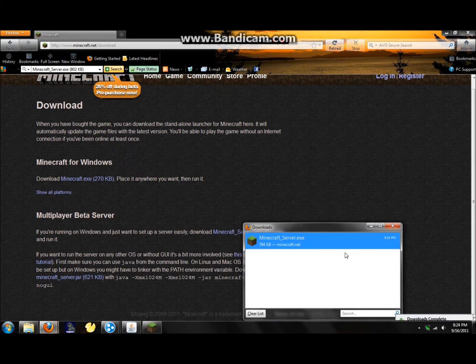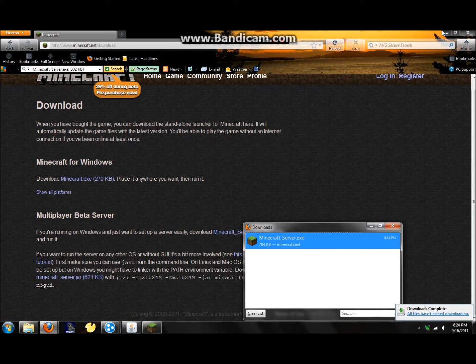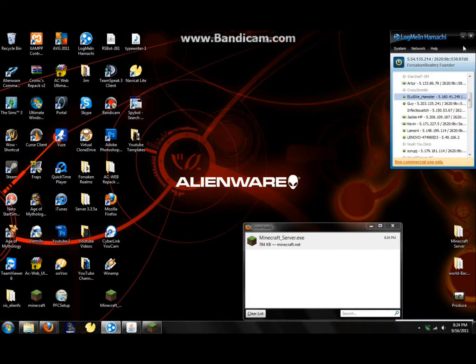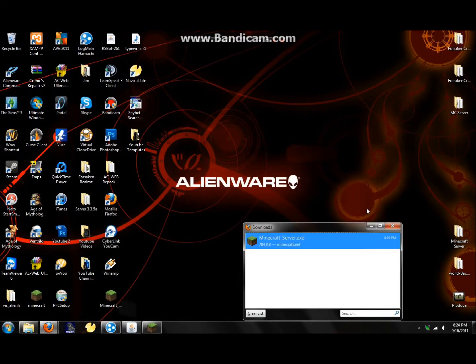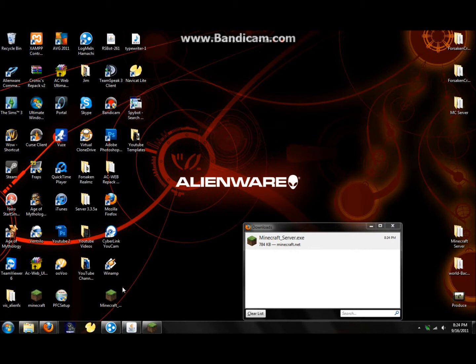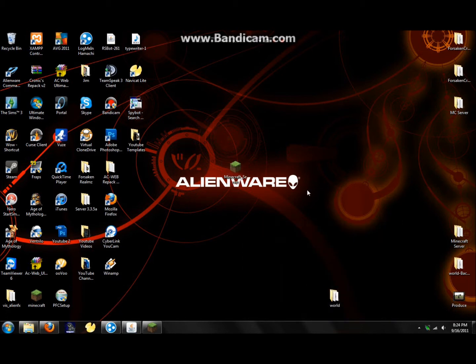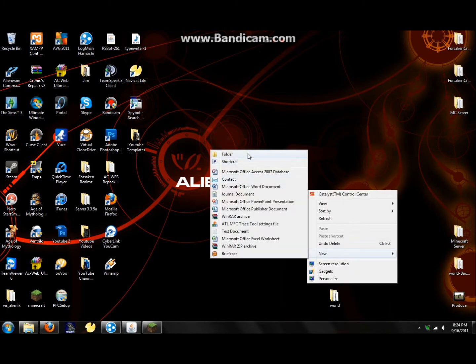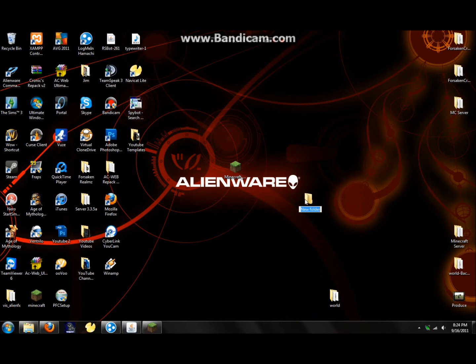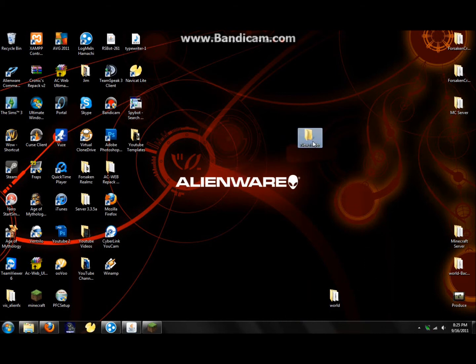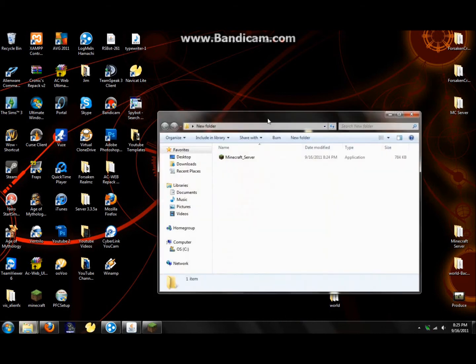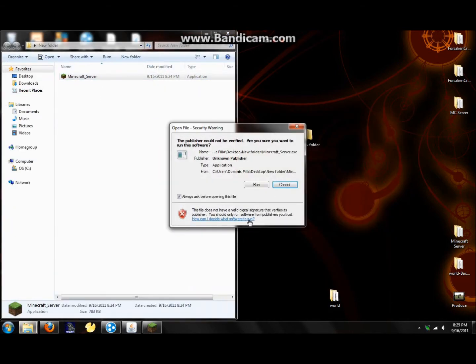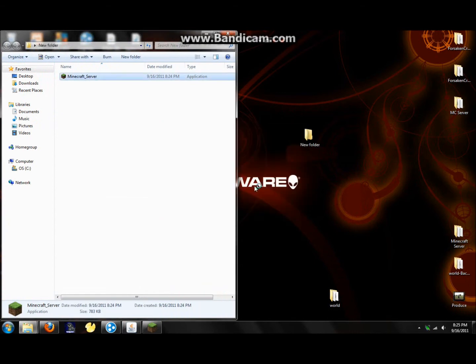Alright. Once we have that downloaded, we got it right here. You can X out of that. Make a new folder on your desktop or anywhere you want it. Name it anything you want. Place the downloaded Minecraft server inside. Double click it and hit Run.